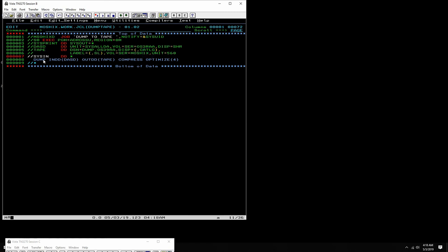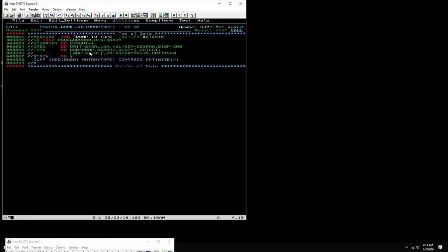So then this is the very simple command: we dump from input data DD called DASD to the output data definition called tape. We compress and we optimize. That's all there really is to it. So I can now execute this. There's not much to see because everything happens in the backend. Let's submit it.